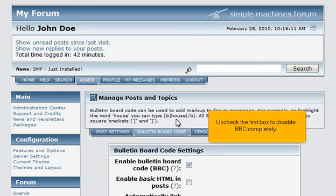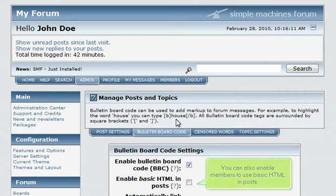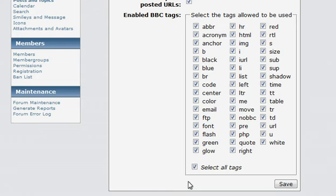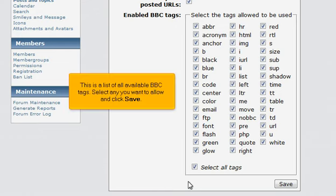Uncheck the first box to disable BBC completely. You can also enable members to use basic HTML in posts. This is a list of all available BBC tags — select any you want to allow and click Save.